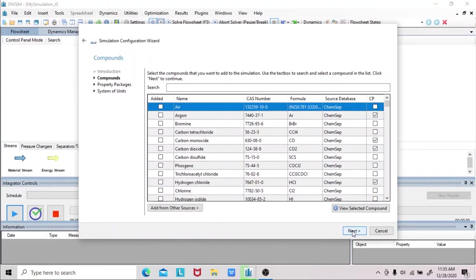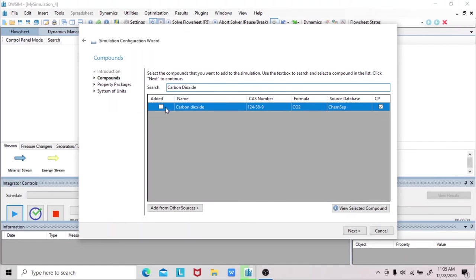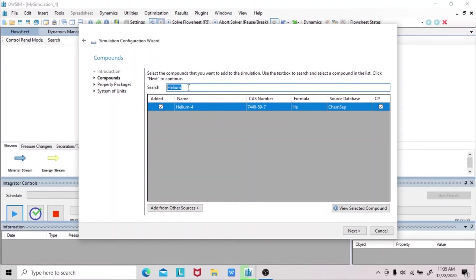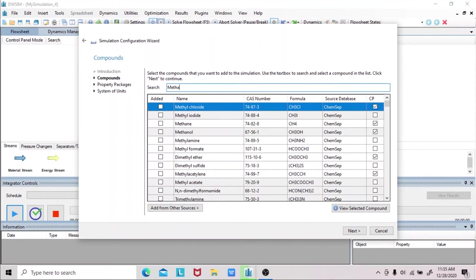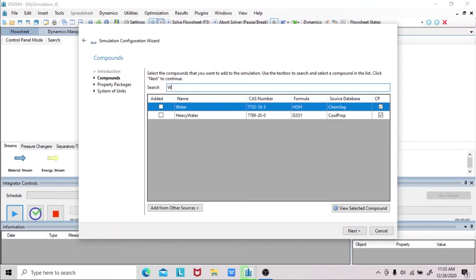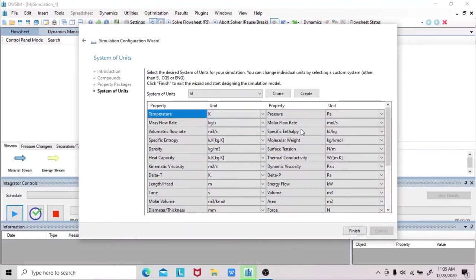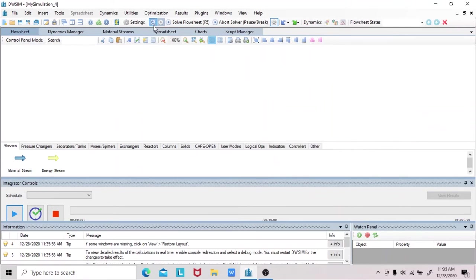We will create a new steady-state simulation. We will add the compounds. First is carbon dioxide, next is hydrogen. For the inert, we will assume and add helium because it does not react in the whole reaction. We will also add the products methanol and water. The property package we'll use is Peng-Robinson. We will modify the system of units according to the given values of the problem. Then we'll click finish. Then we will turn off the flow sheet calculator for easier purposes.